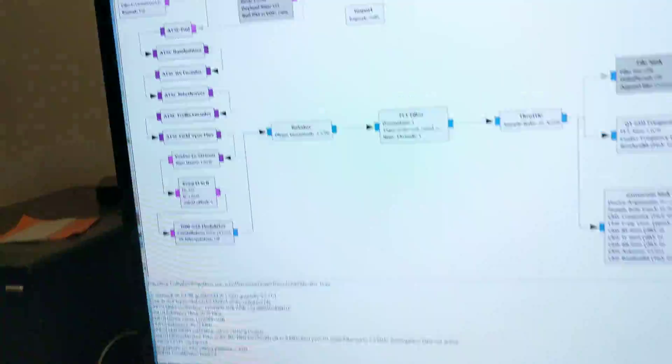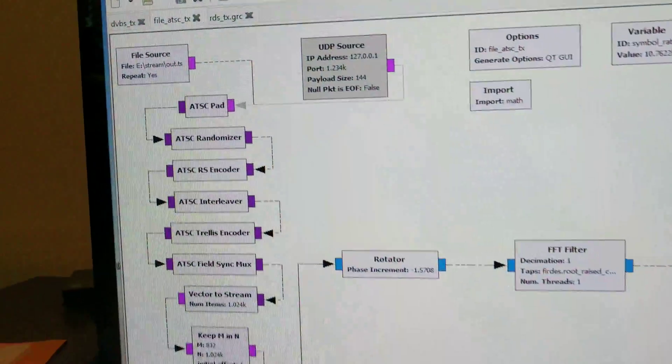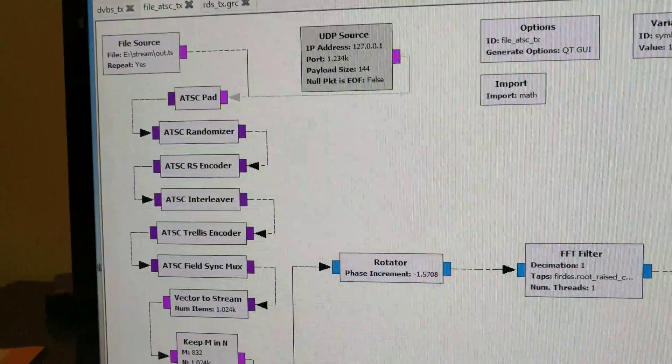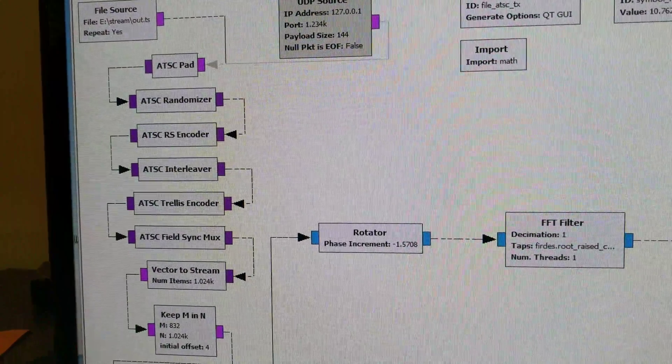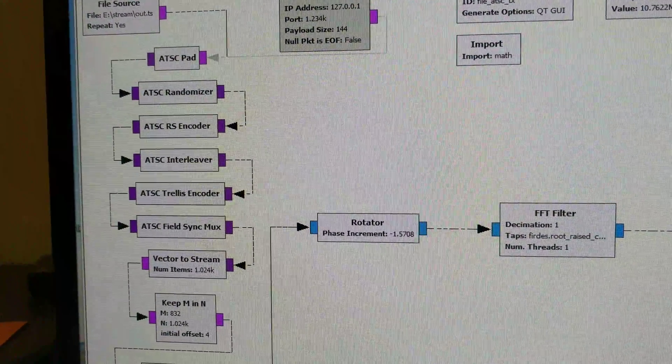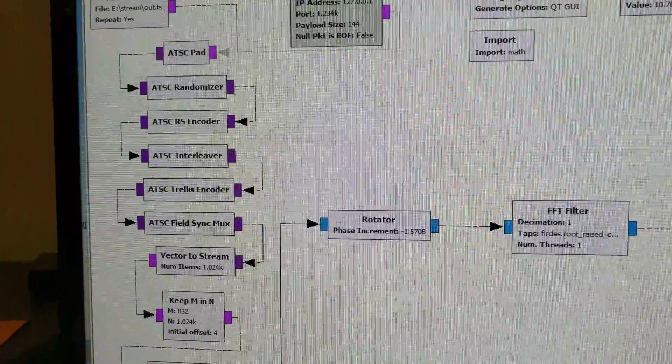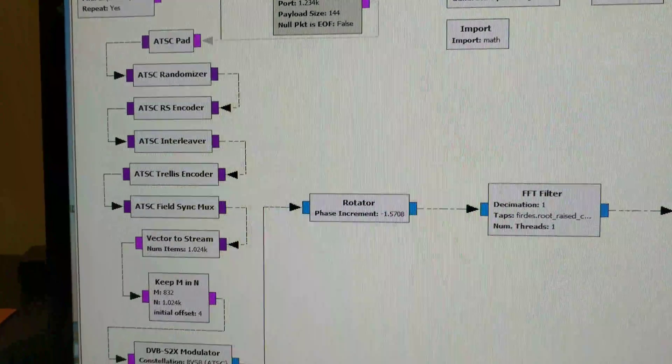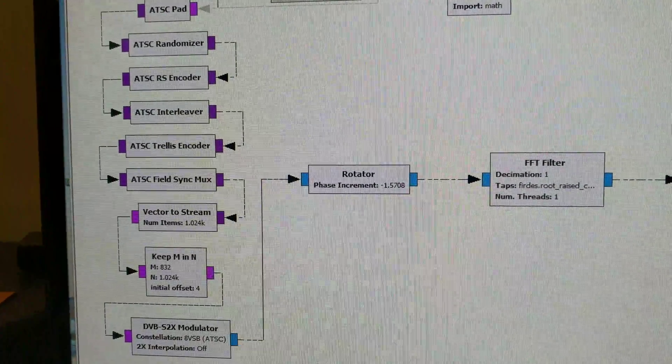Specifically I'd like to demonstrate creating an ATSC transmission. That is the over-the-air standard used here in North America.